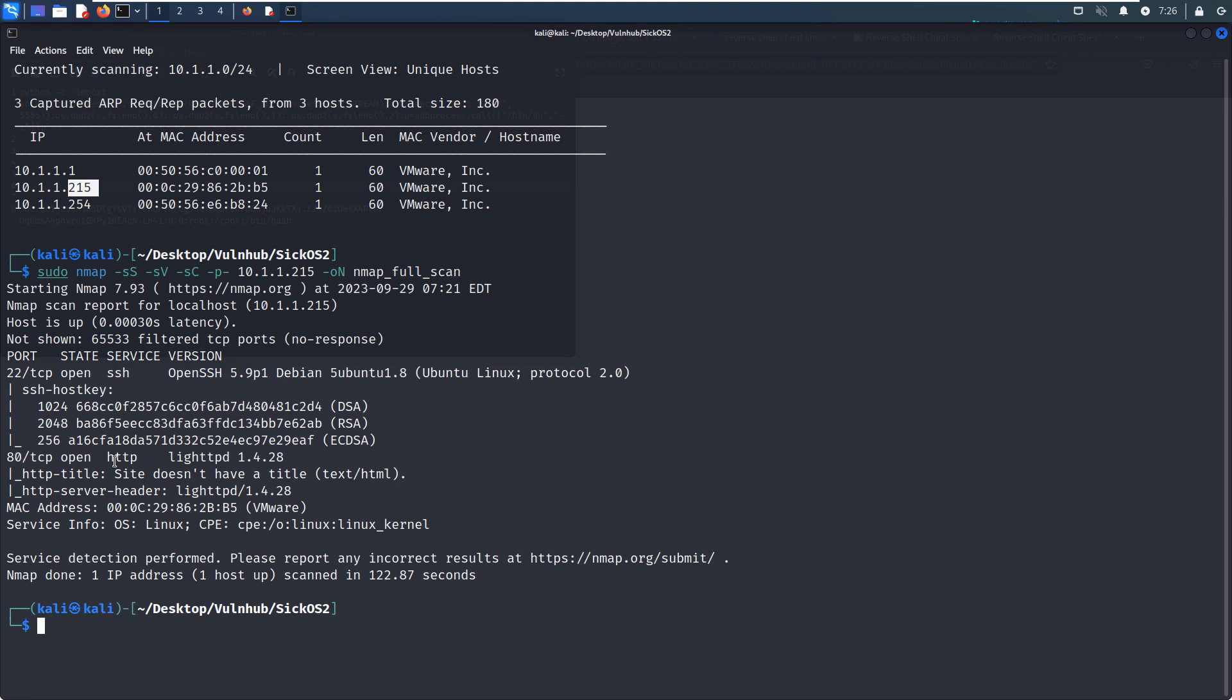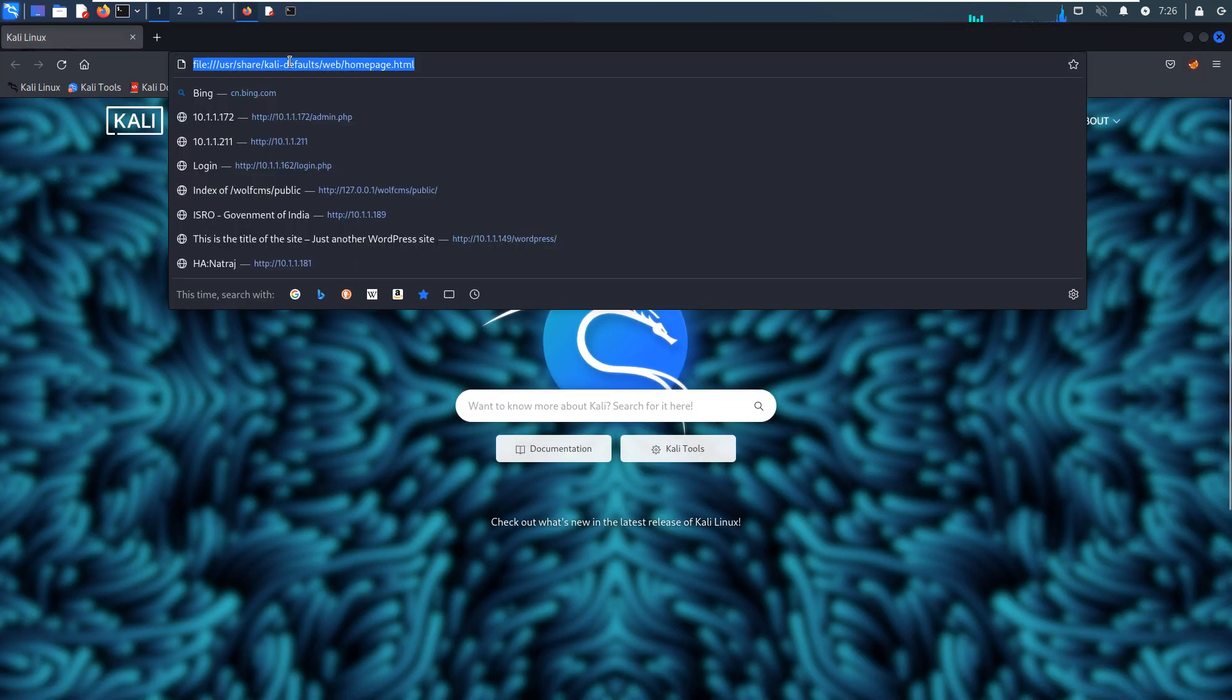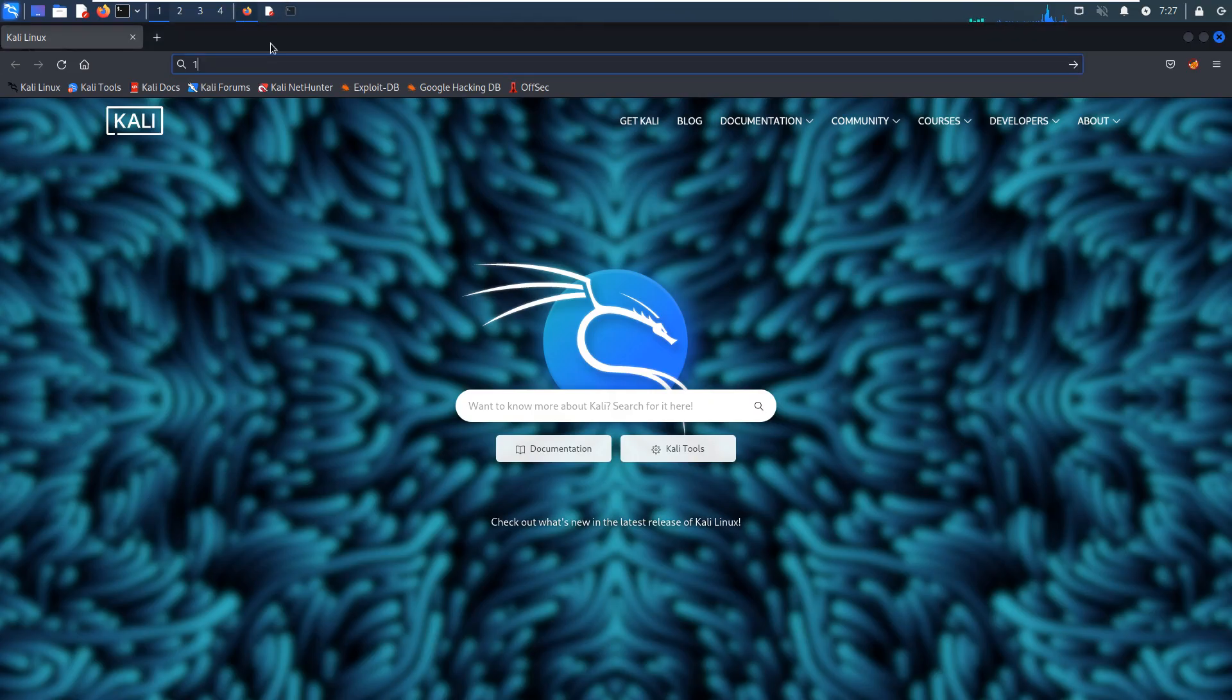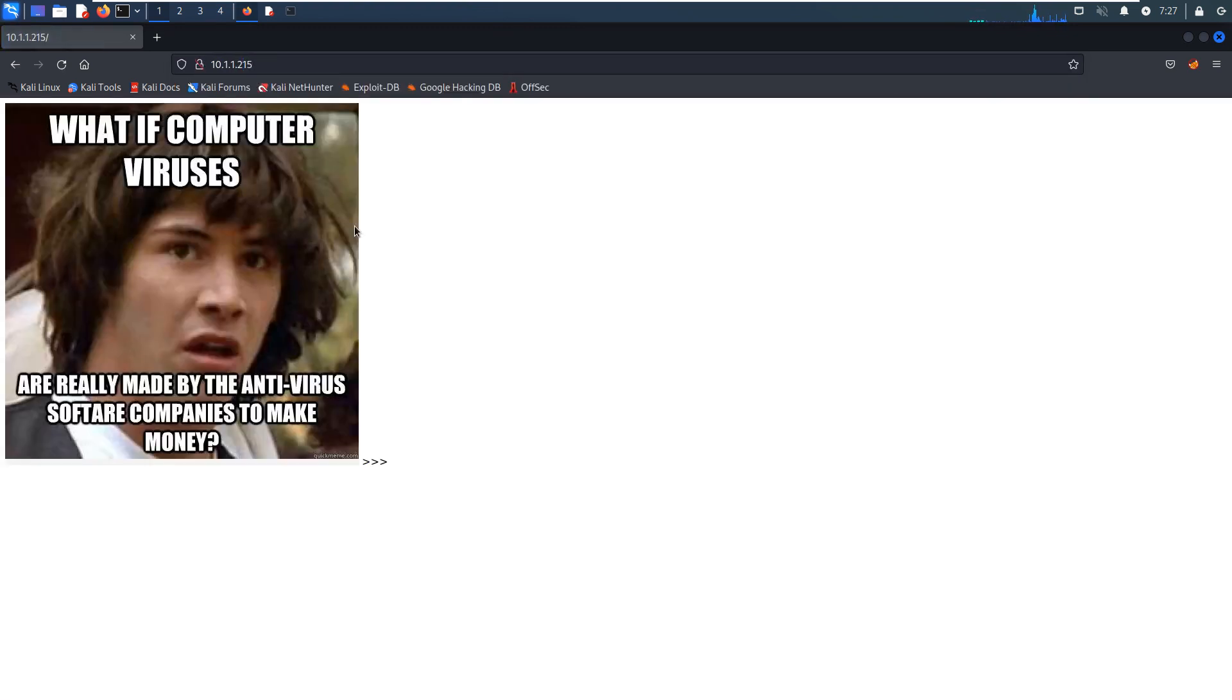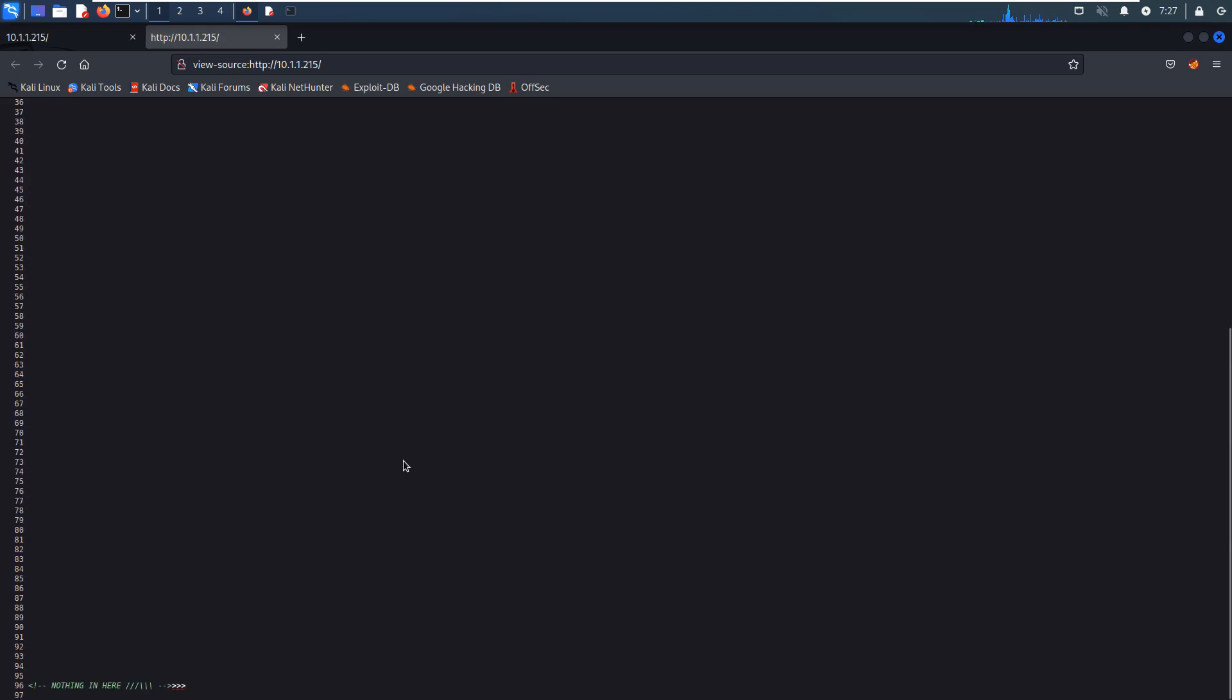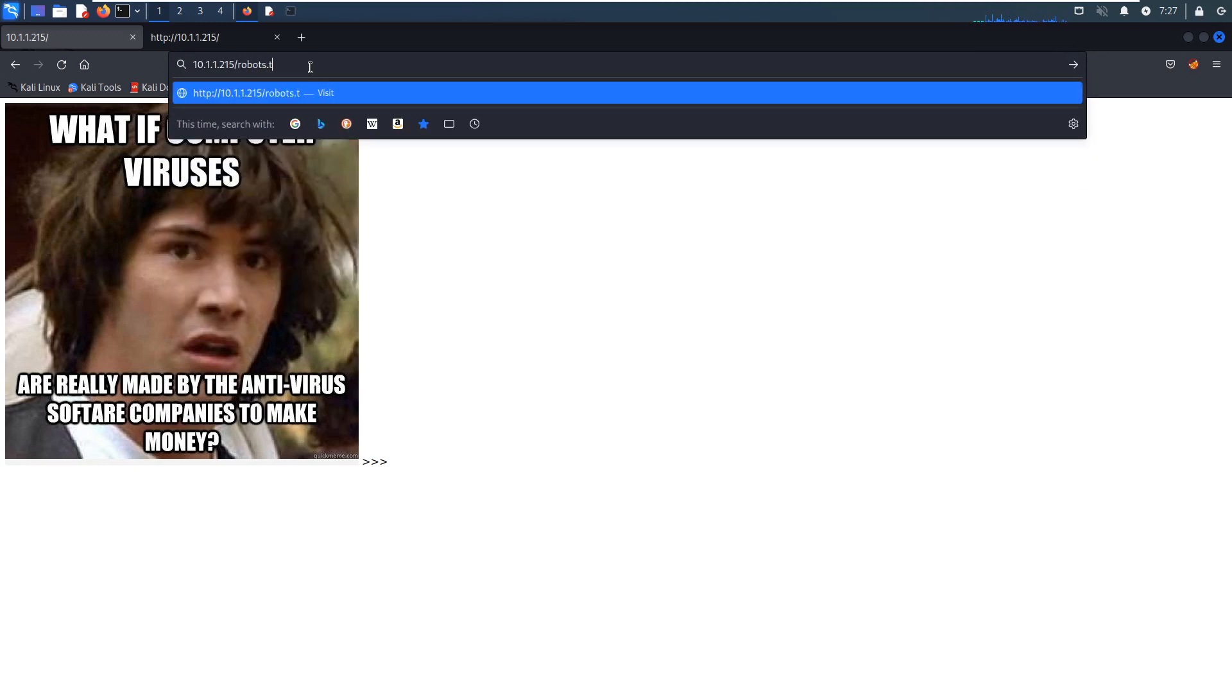So what we are going to do next is to do enumeration for the 80 port. Let's fire up our browser and specify the IP address of the target. Yeah, this is just one picture, and also you can check the source code. Let's scroll down to the bottom. There is one comment but nothing useful. And the next thing we can check whether the site has robots file, but not found.